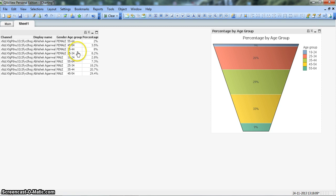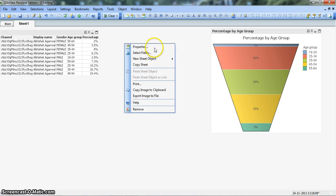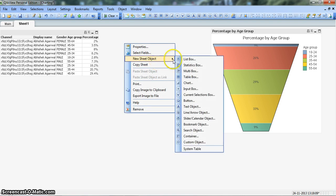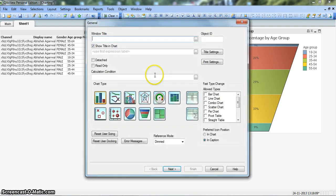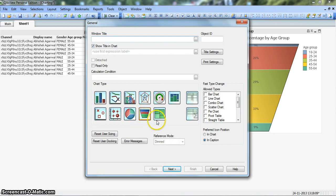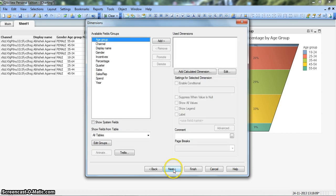We will use this data. To create any object, we right-click on the blank space, go to New Sheet Object and click on Chart. In this first window of the wizard we have the funnel chart option. We'll click here and click next.